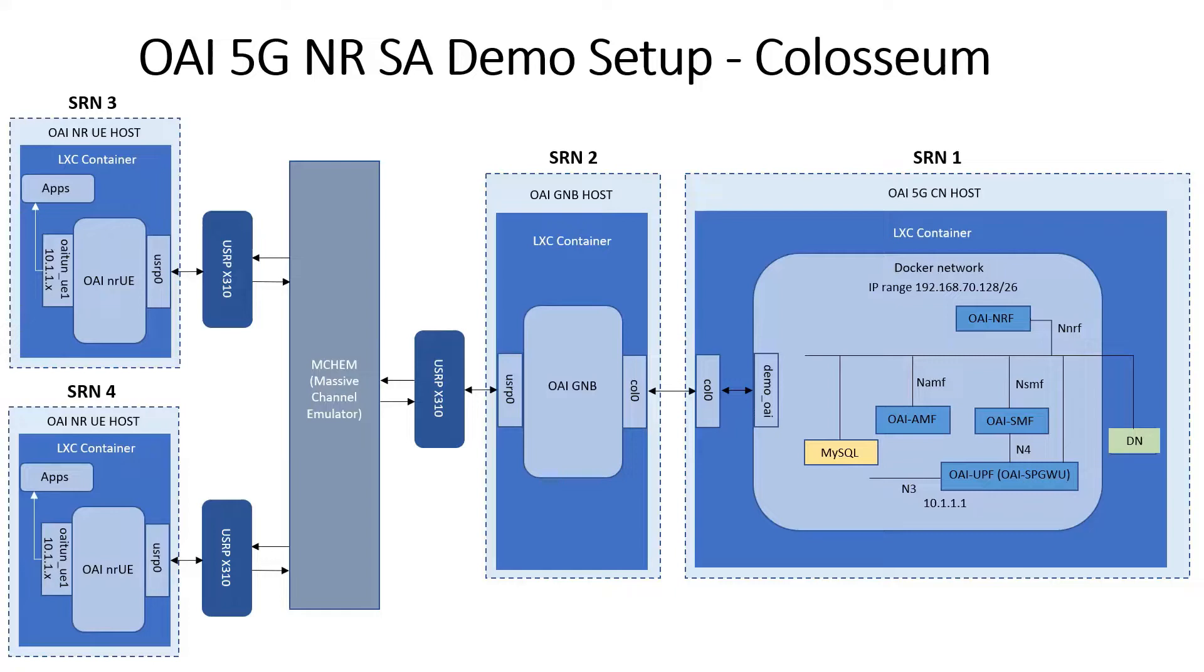OAI core network components currently include AMF, SMF, UPF, and NRF. The demo OAI interface provides a bridge into the Docker network.